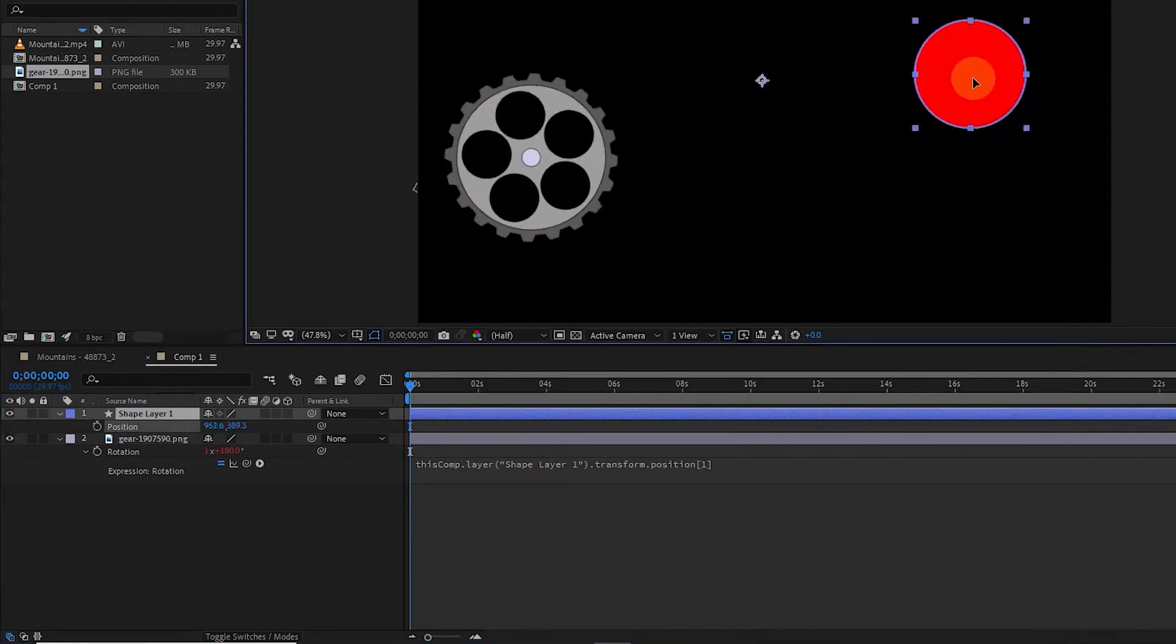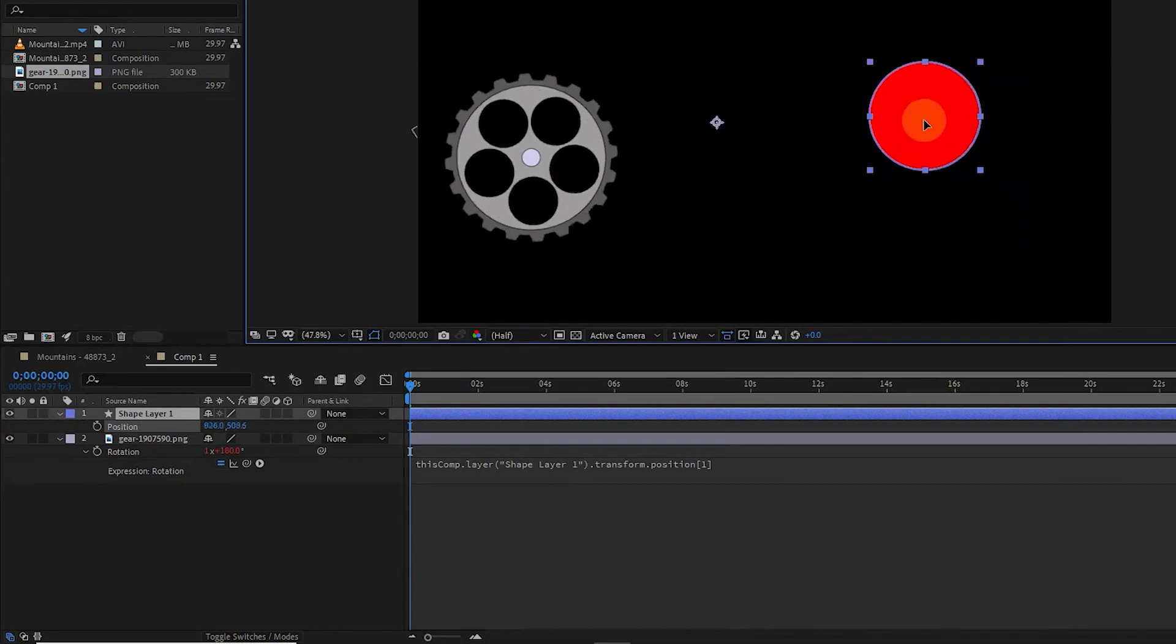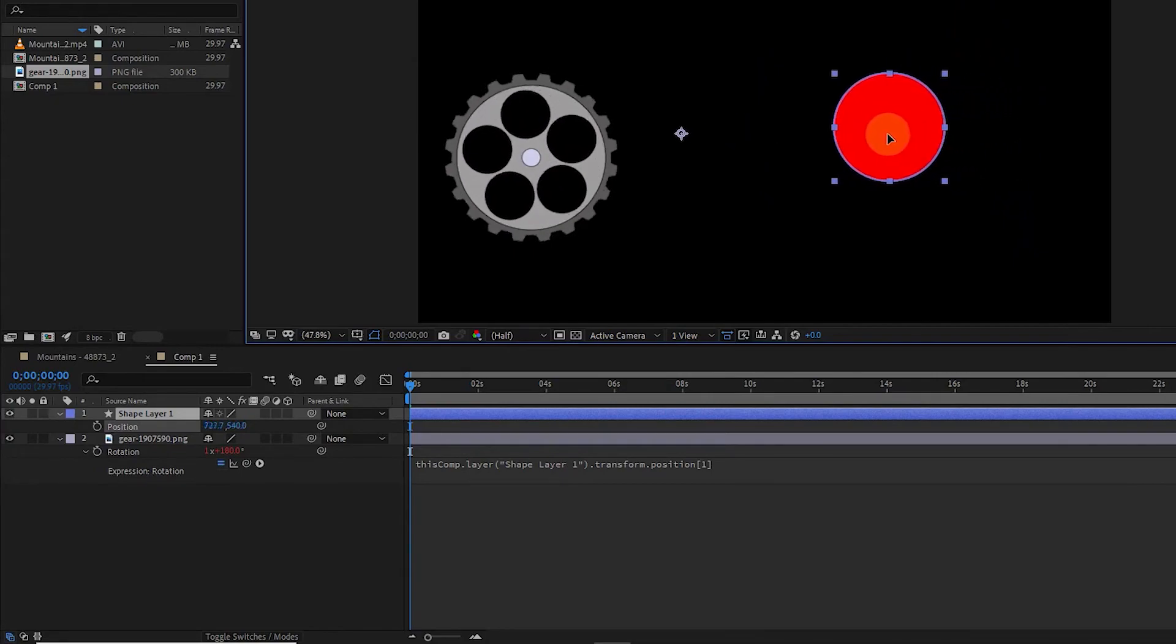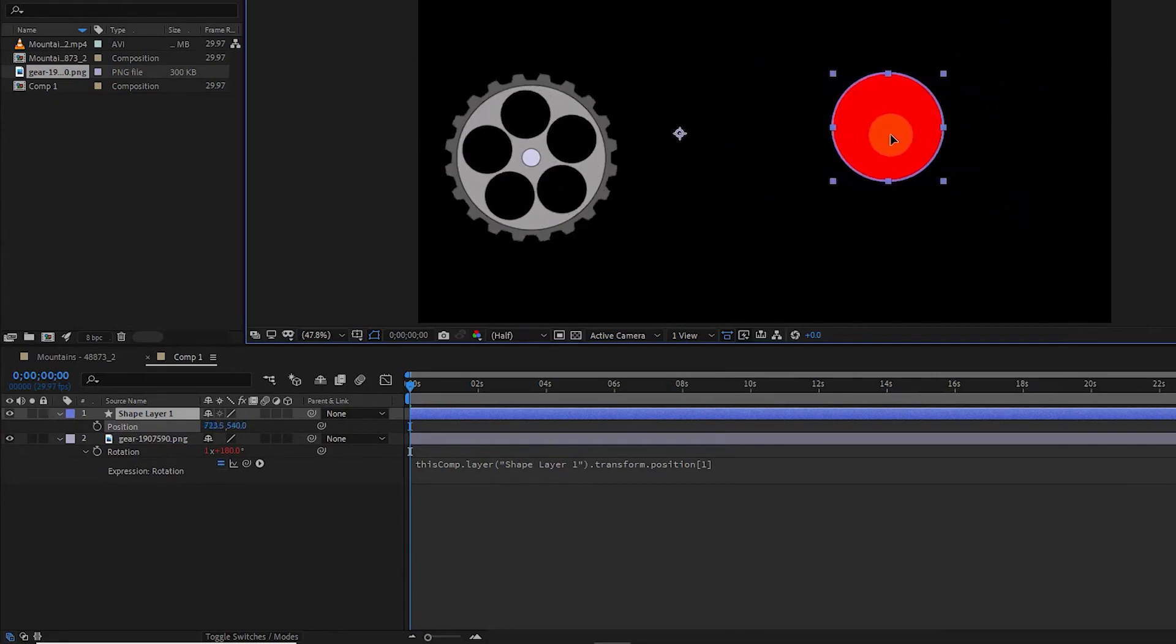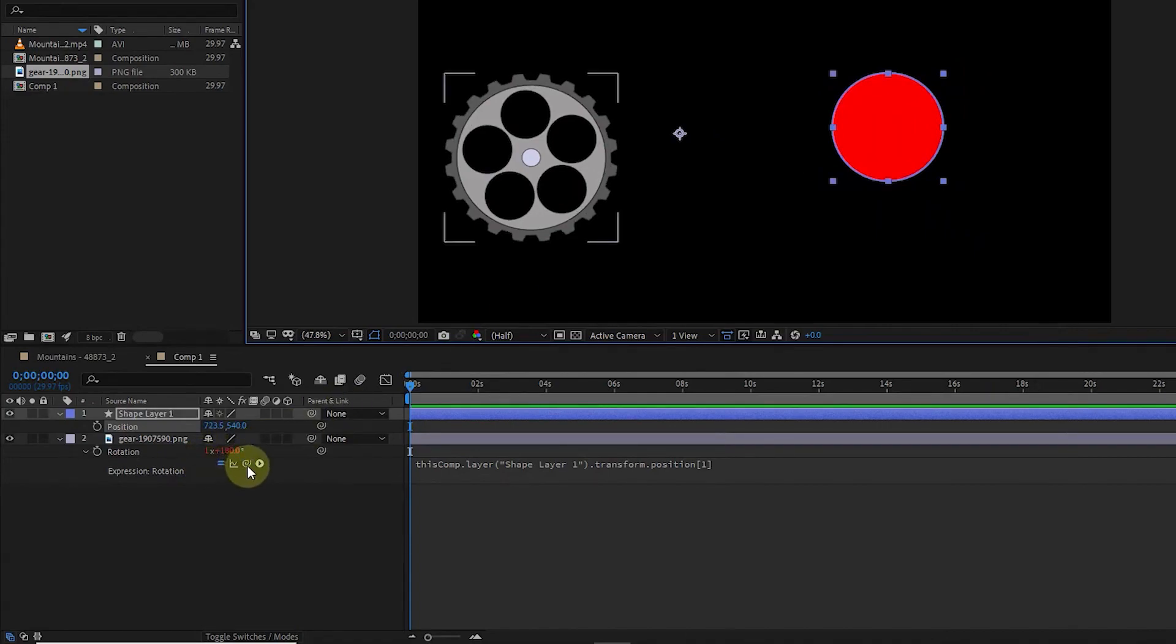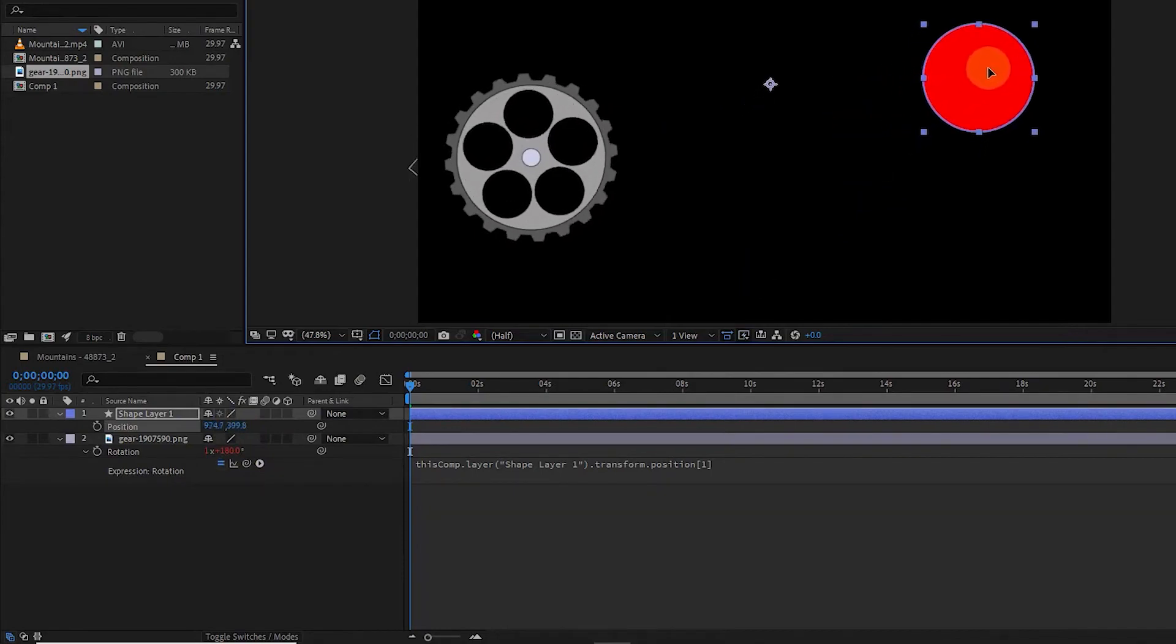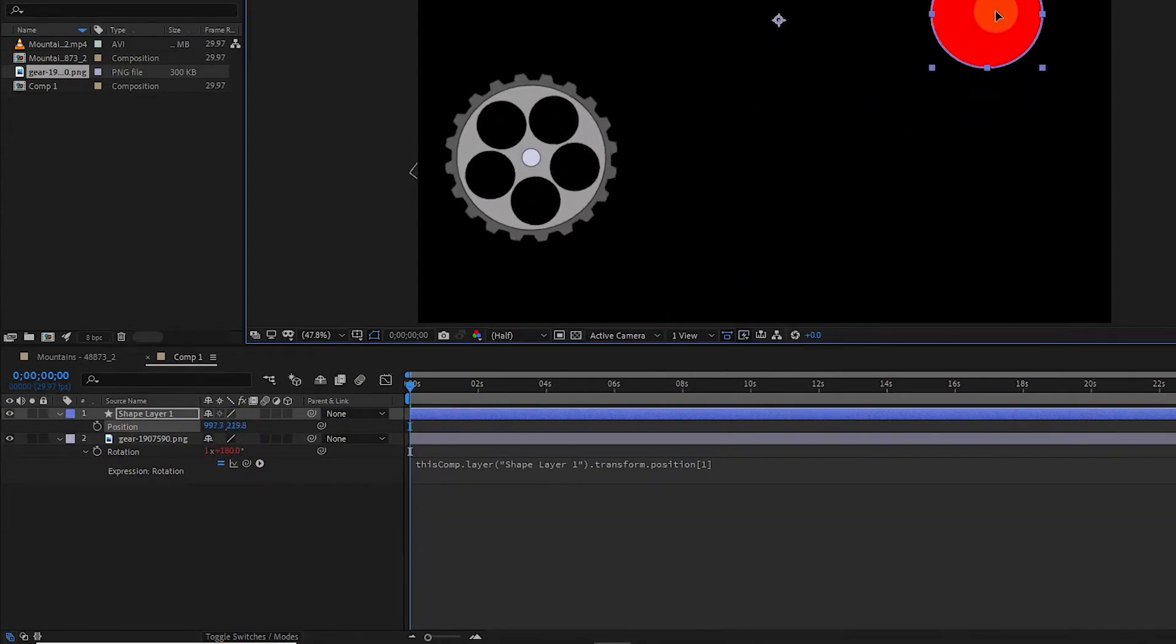If we move the circle in the X axis, the gear will not rotate because we only connected the Y axis of the circle position to the rotation of the gear layer. So, just by going up and down the circle, the gear rotates and we did this without creating a keyframe.